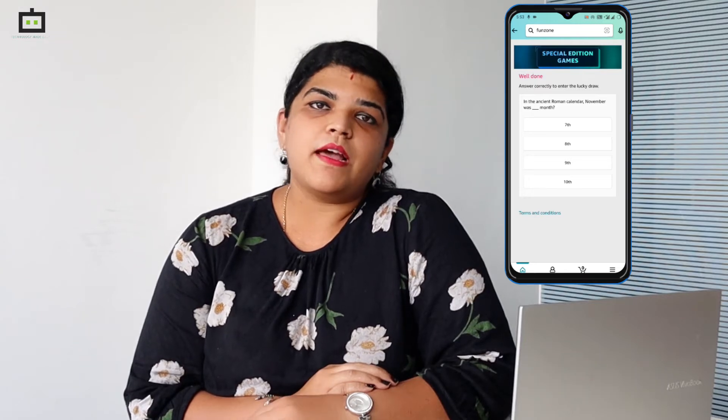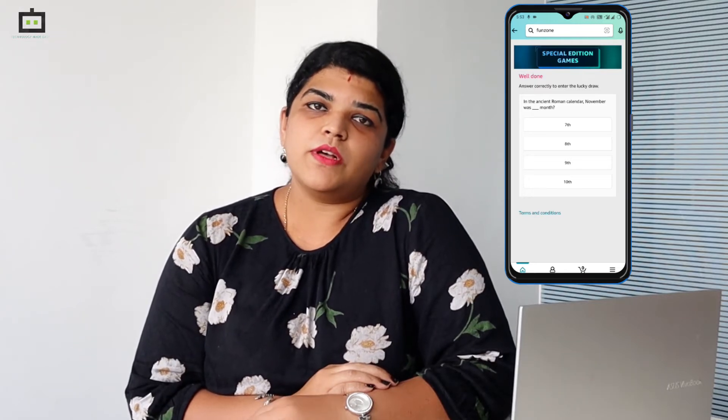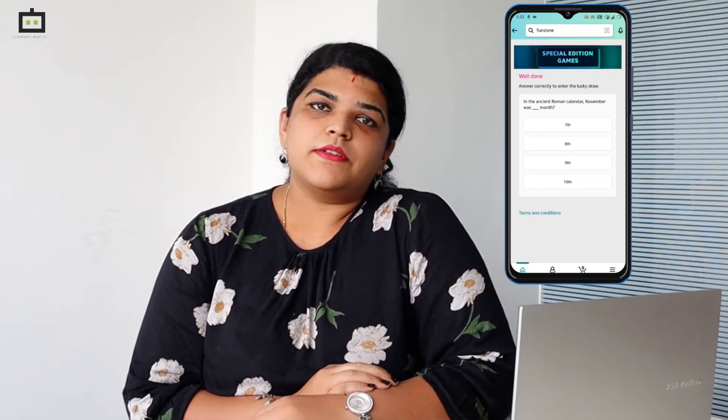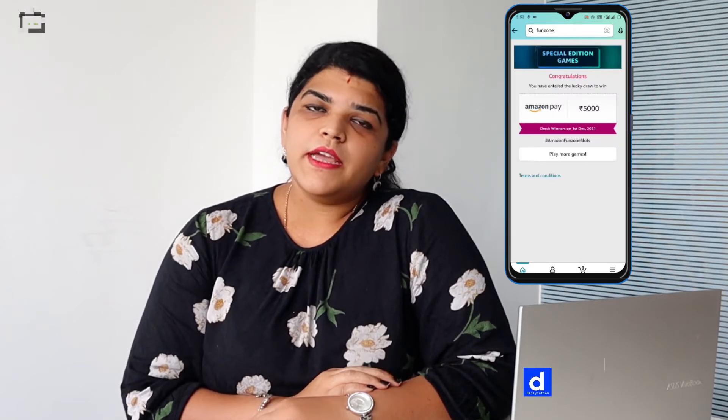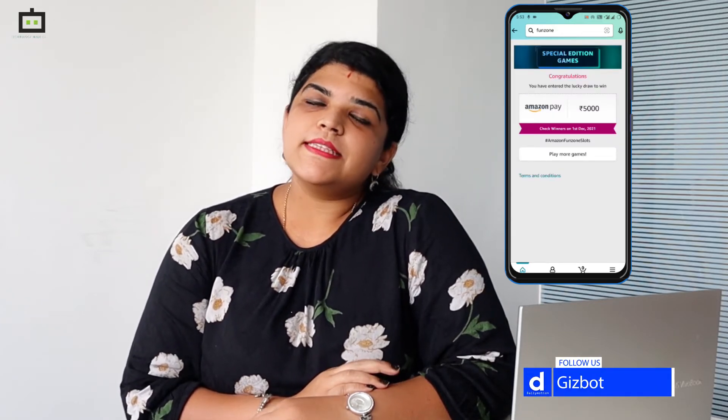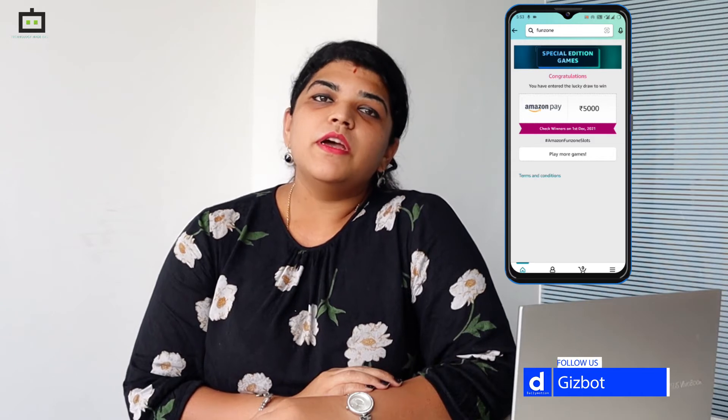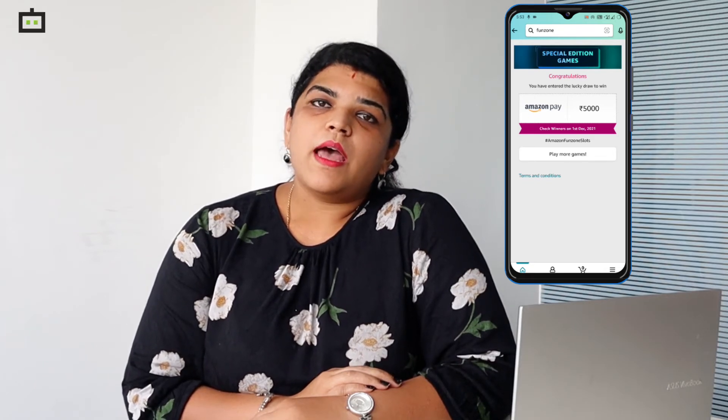Keep in mind that you cannot participate in the Fun Zone section via the Amazon mobile website because it is an app-only contest. Make sure you install the Amazon app on your phone and create an account or log into your existing Amazon account. After participating, share with the corresponding Amazon hashtag on the Twitter app as well.